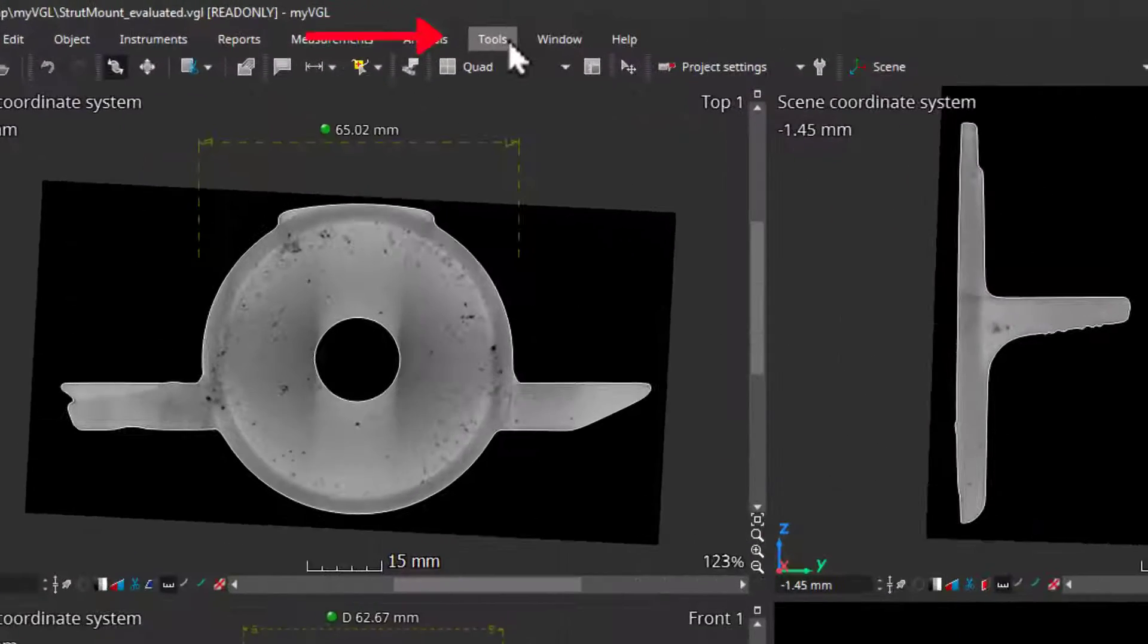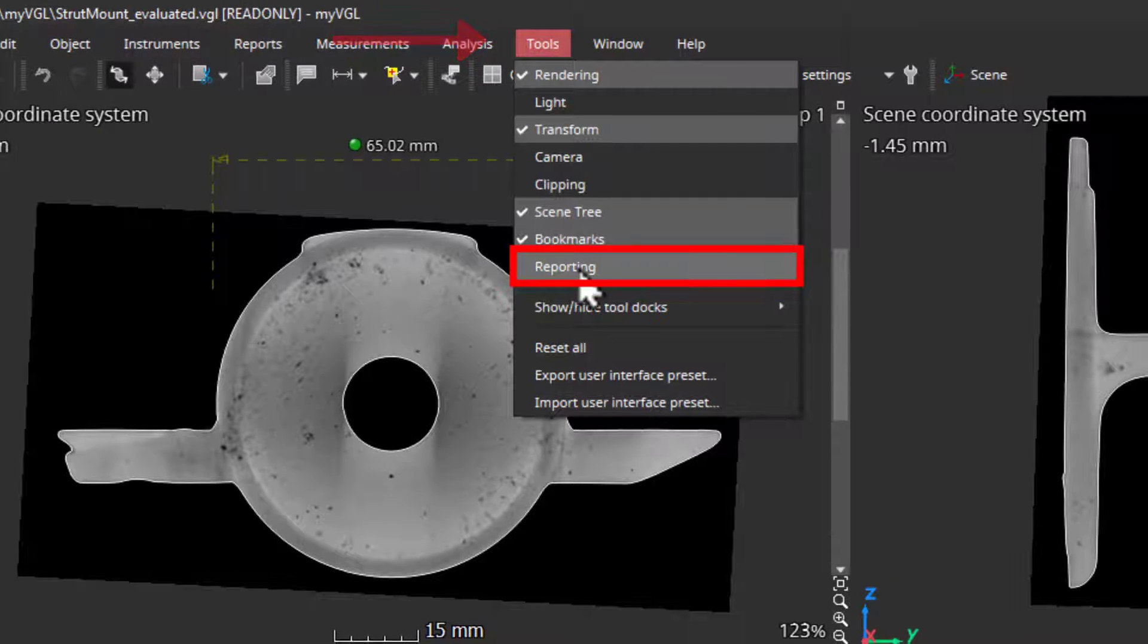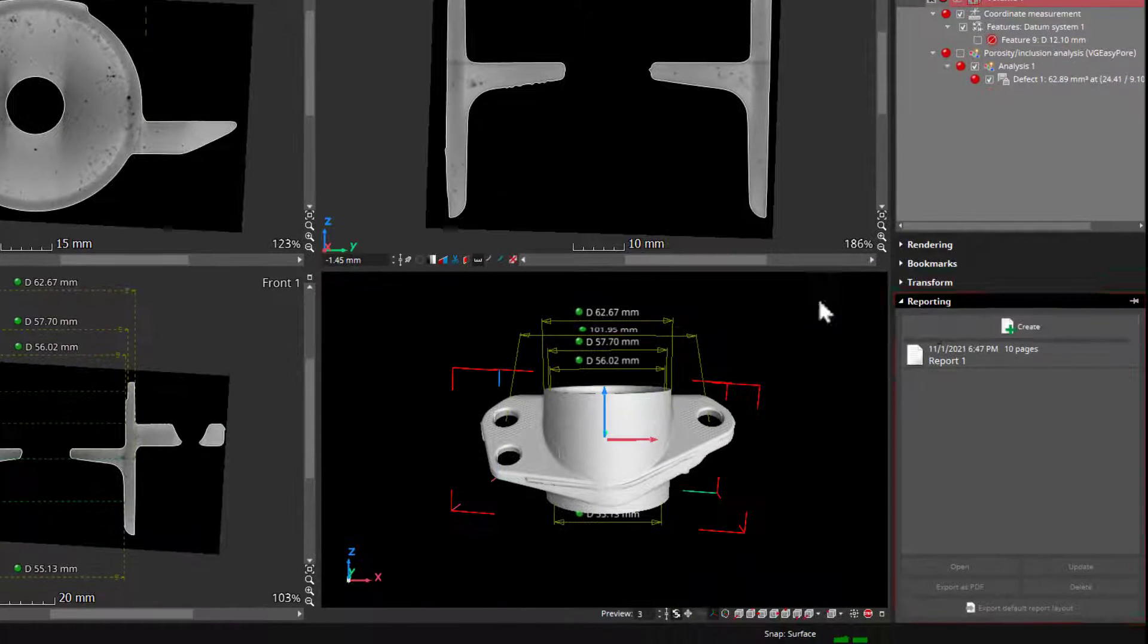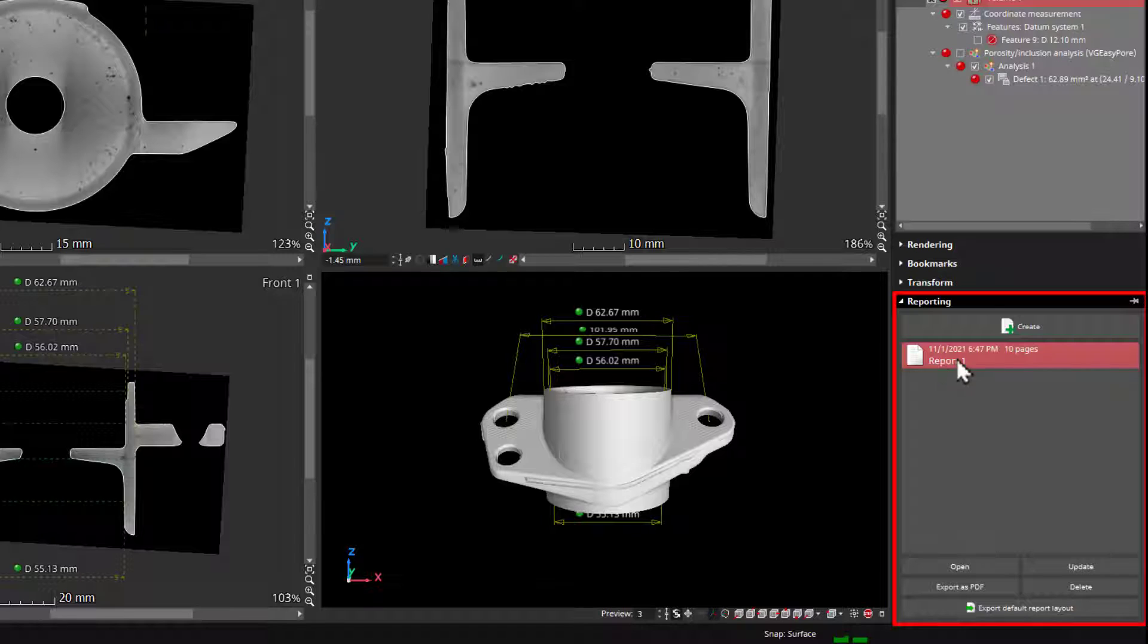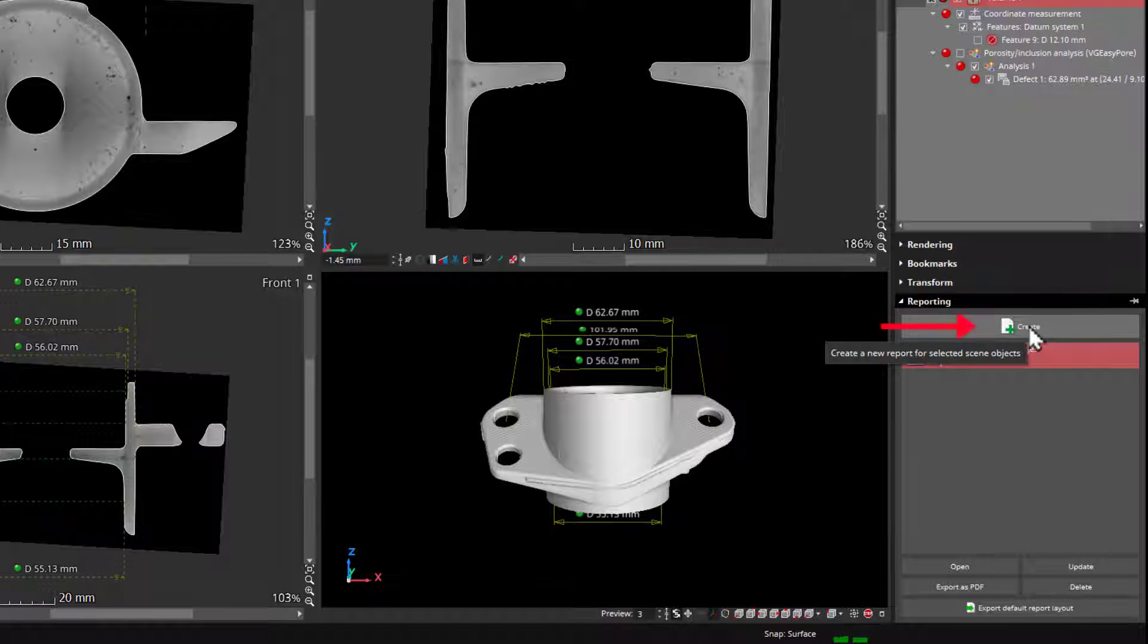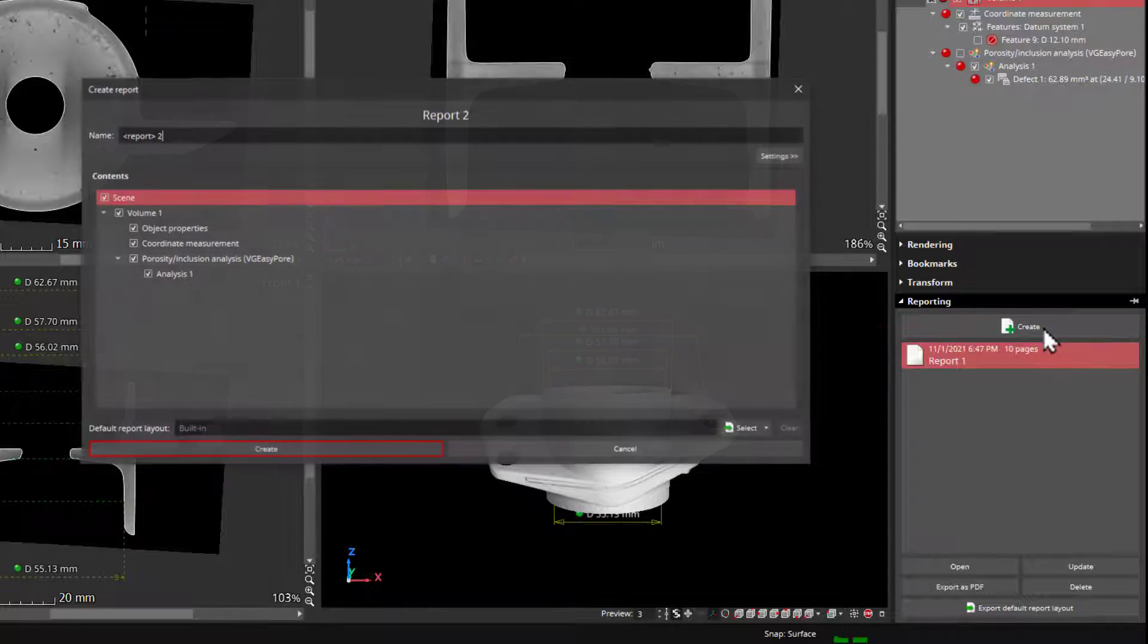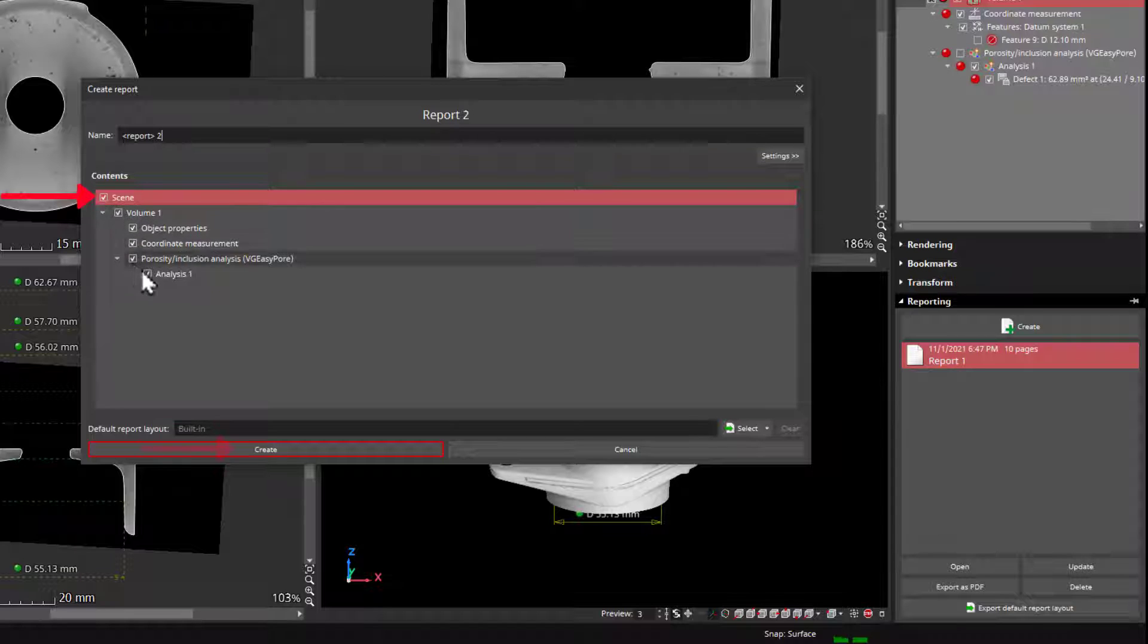You can also create and save reports using the reporting tool. It can be found here. We can see there is a finished report already. I'll come back to that in a moment. First, I want to show you how to create a new report with everything that is in this project. We click create here. Then select all the checkboxes in the scene tree. And then create the report here.